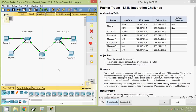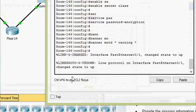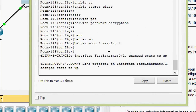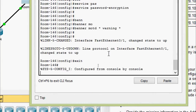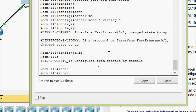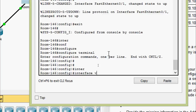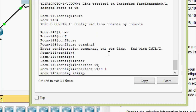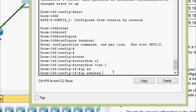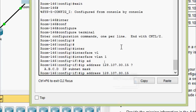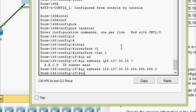Now we will configure addressing for switch Room-146. In configure terminal, go to interface VLAN 1, set the IP address for the switch with subnet mask 255.255.255.0, and issue the no shutdown command.